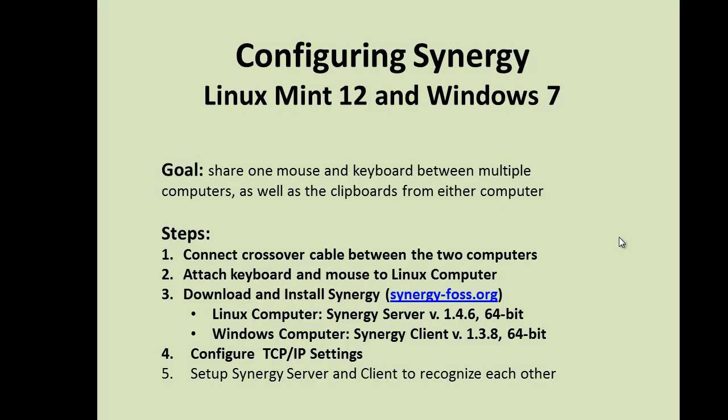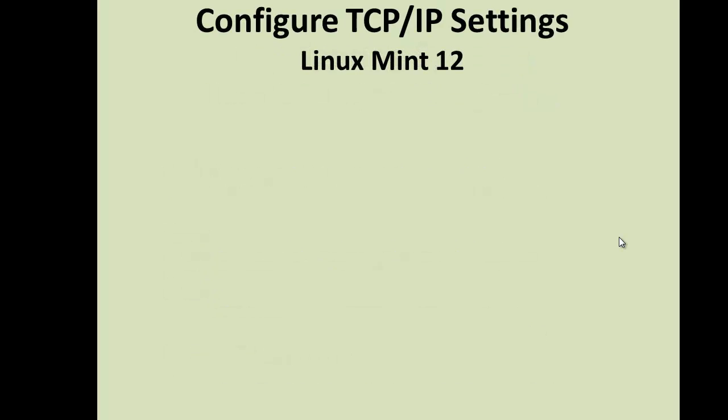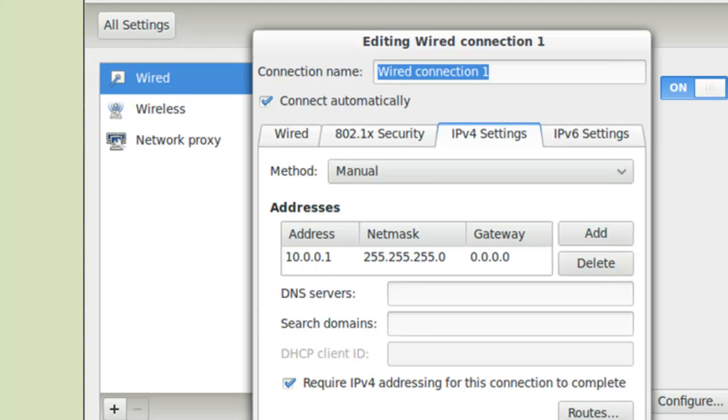This will bring up a new window. From there, select the IP version 4 tab, and make sure the info matches what I have here.